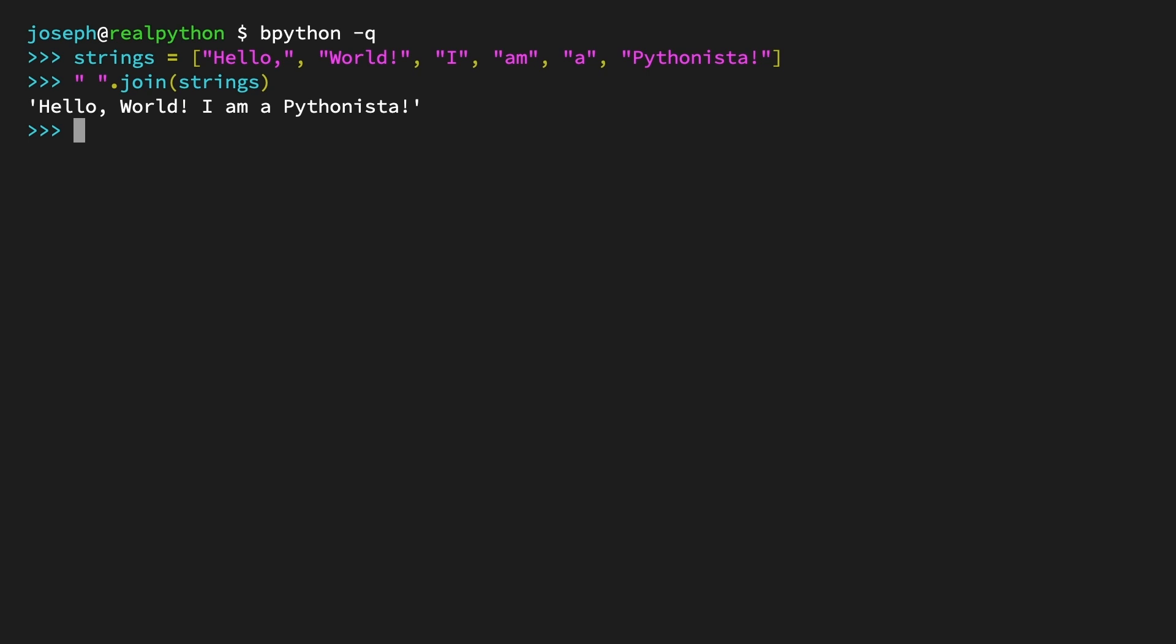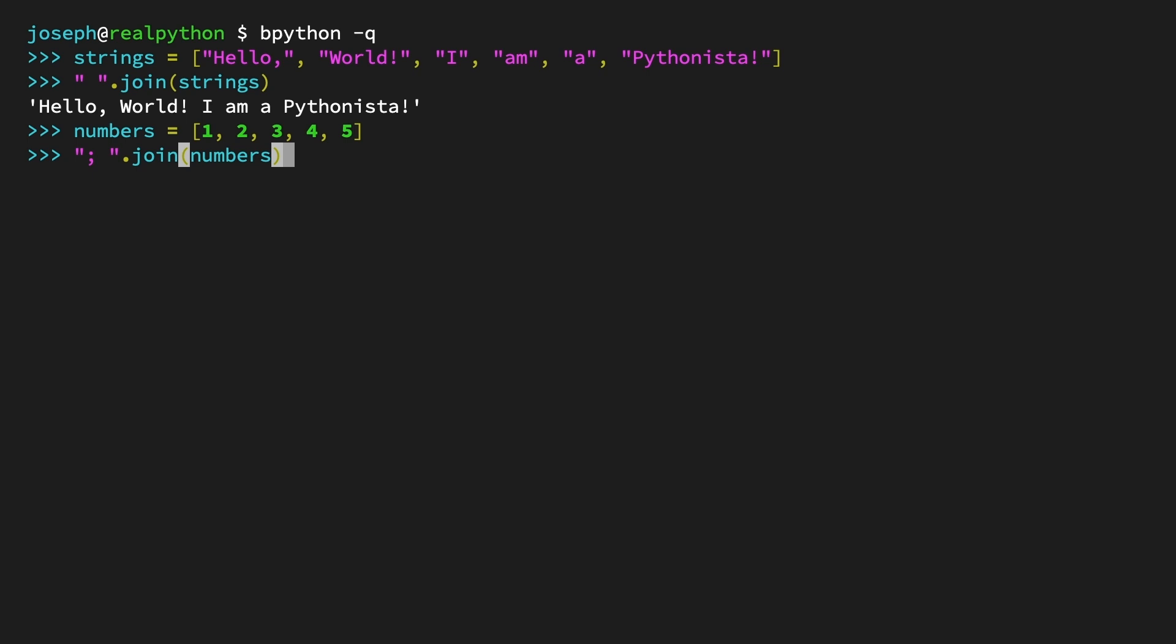However, just like with the concatenation operator, you can still only join strings together with this method. To test this, create a list of integers from one to five and call it numbers. And for the separator this time, let's use a semicolon and a space: quote, semicolon, space, quote, dot join numbers.